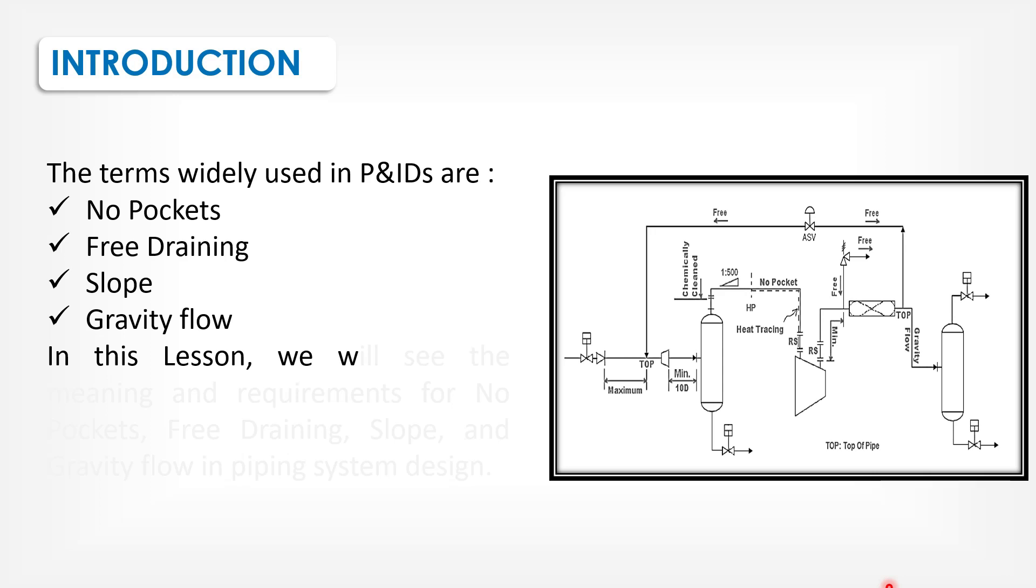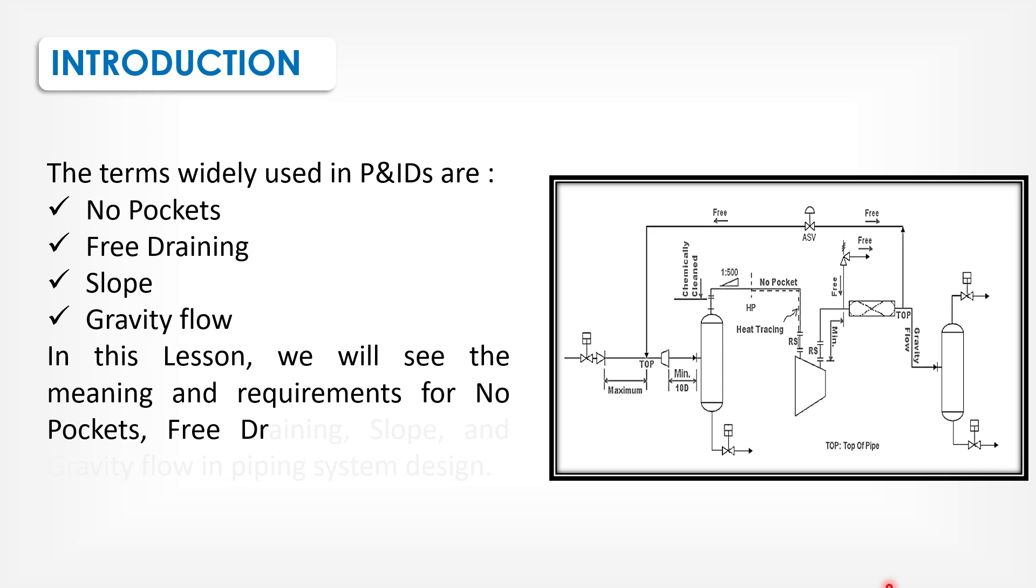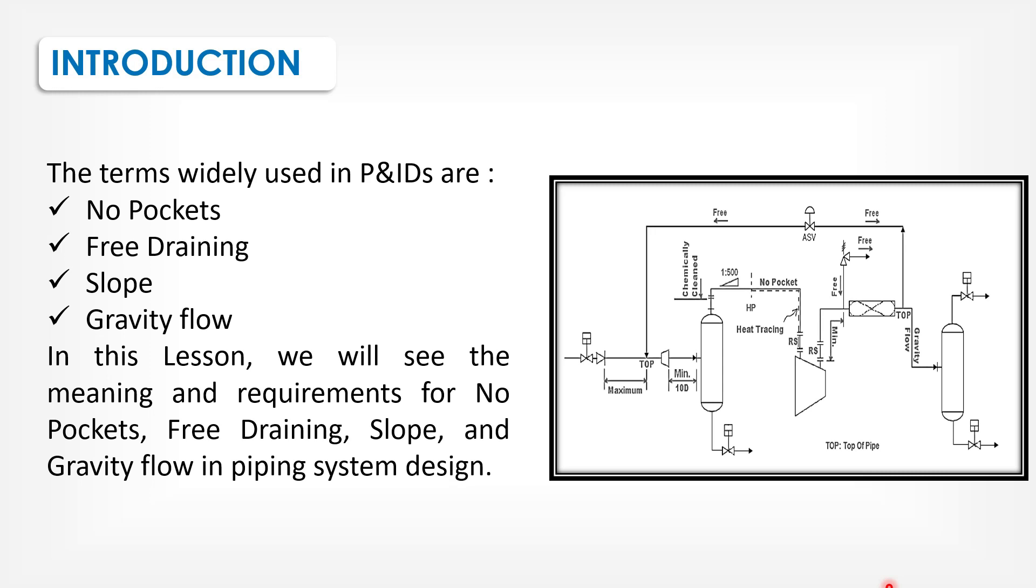In this lesson, we will see the meanings and requirements for no pockets, free draining, slope, and gravity flow in piping system design.